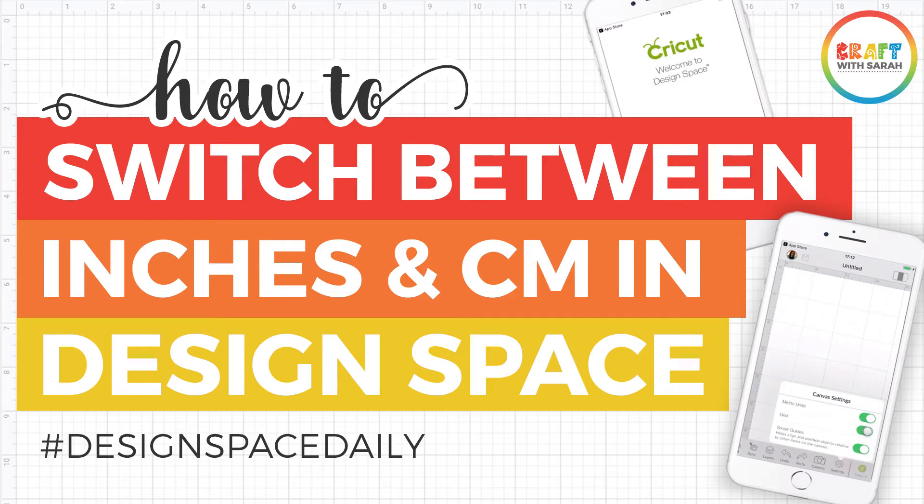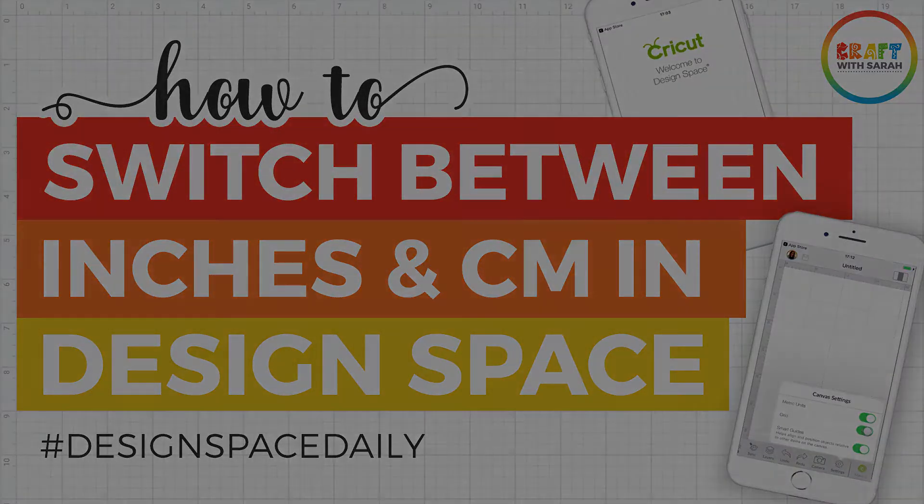We're first going to do it on the desktop version of Design Space and then switch over to the mobile app as it's a little bit different to do it on there.